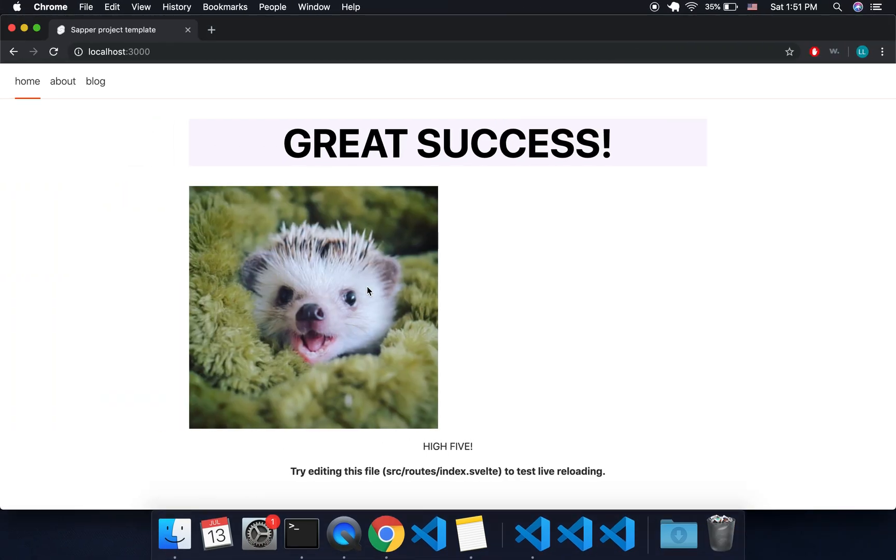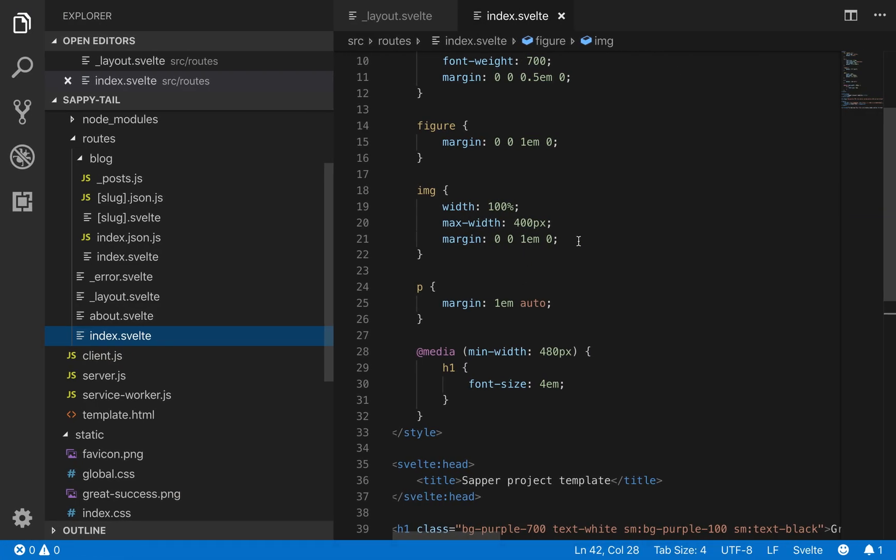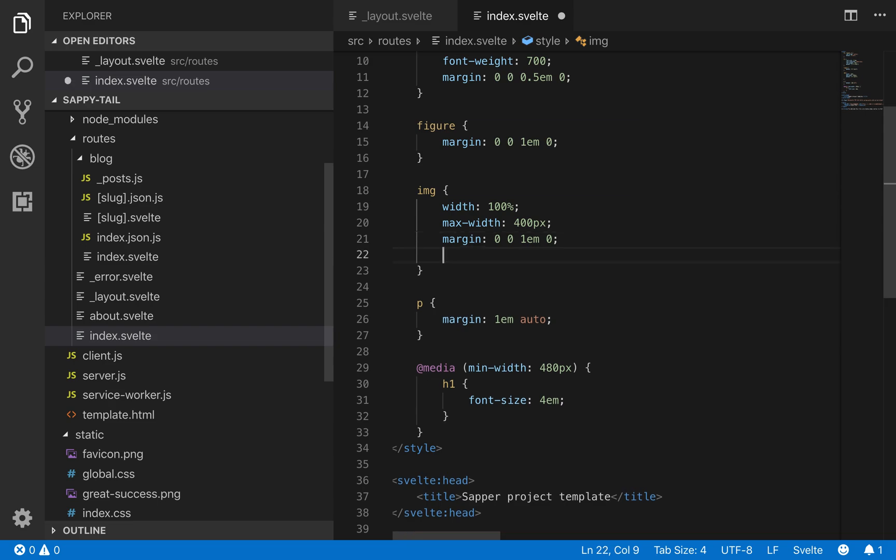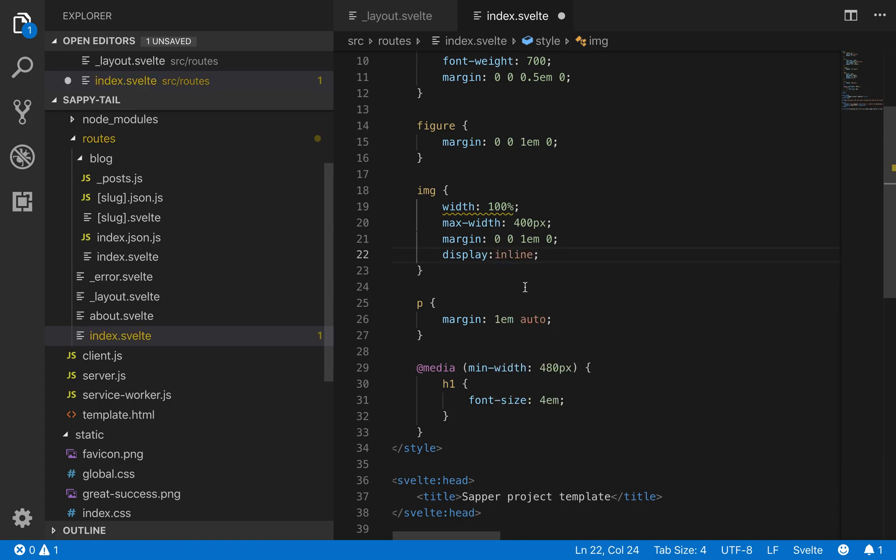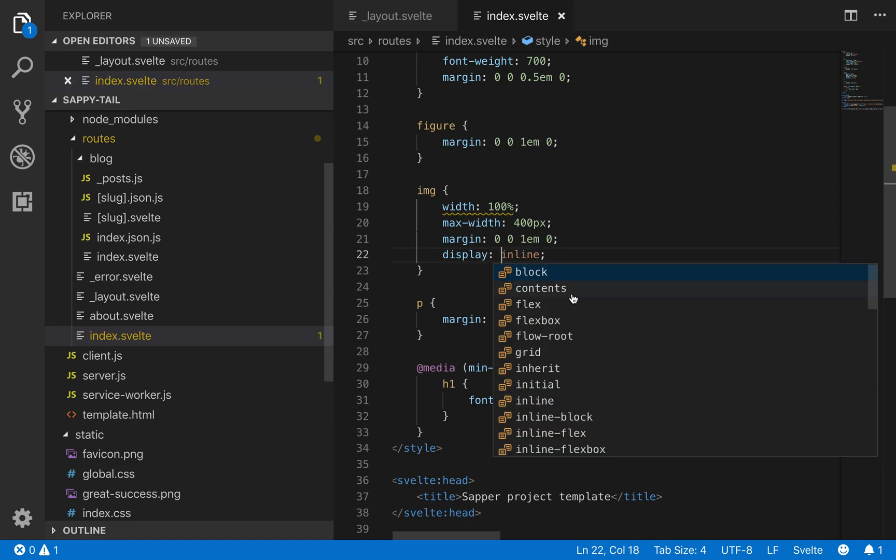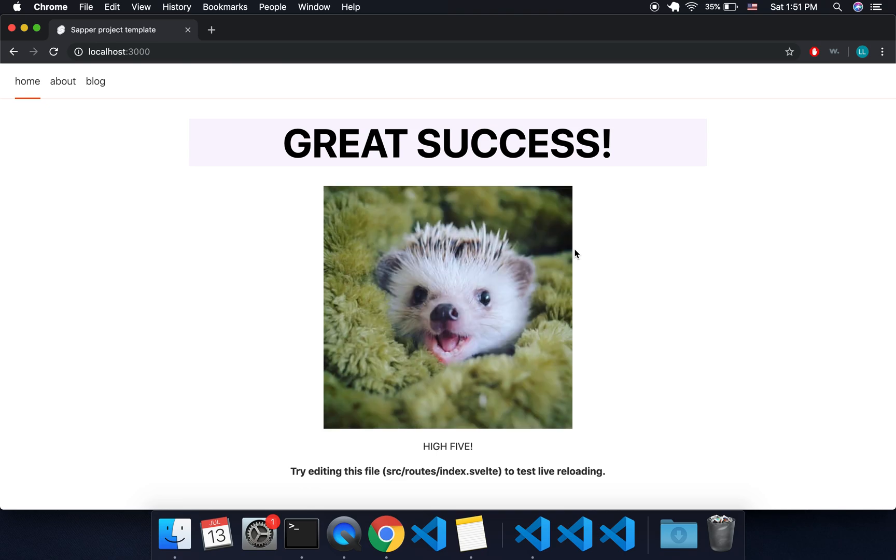So the reason that this is not centered anymore is because Tailwind makes images display block. If you want to change that you can come to the index.svelte, add display inline like that, and now it will be here in the center.